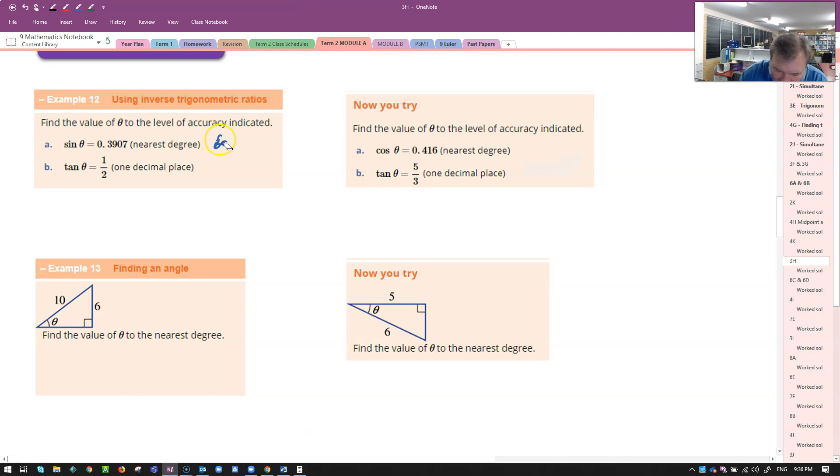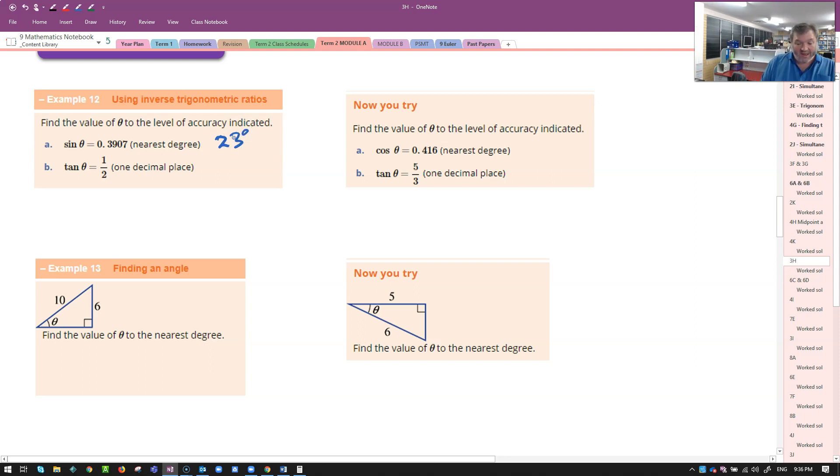Now my pen wants to misbehave. It's all happening here on Mother's Day. 23 degrees. There it is.